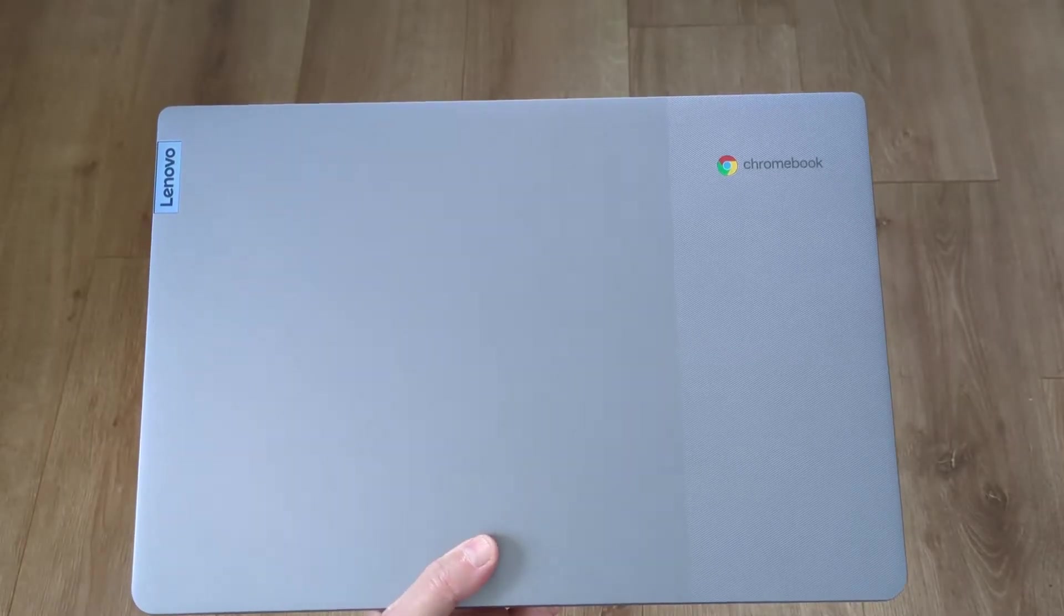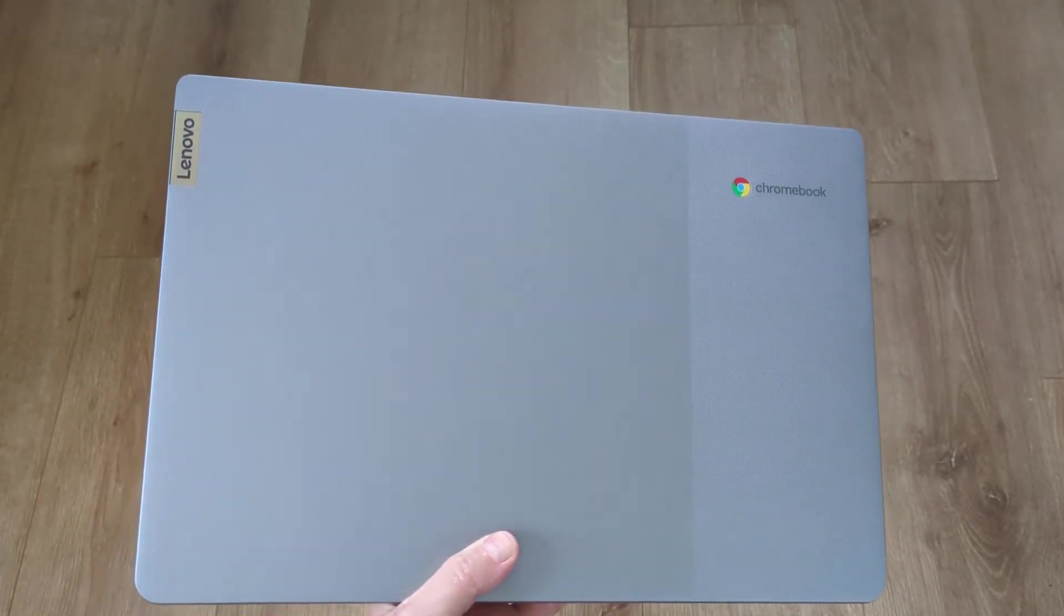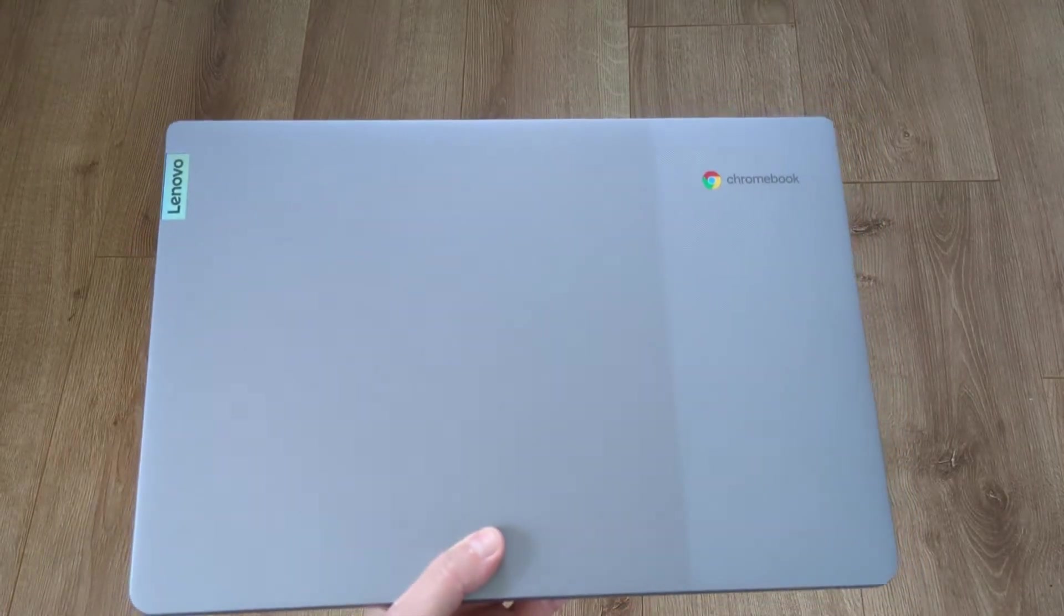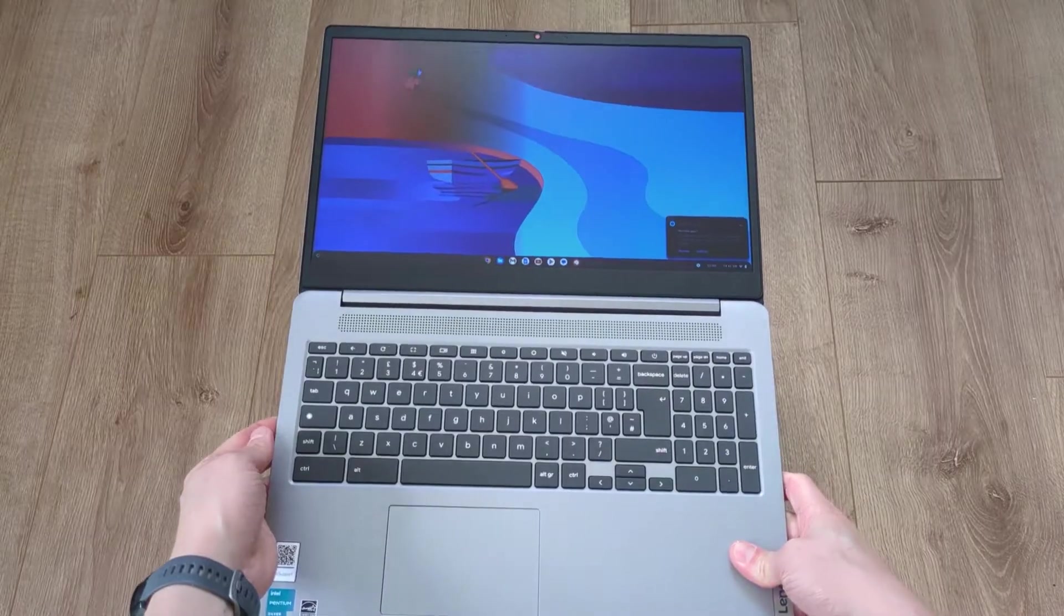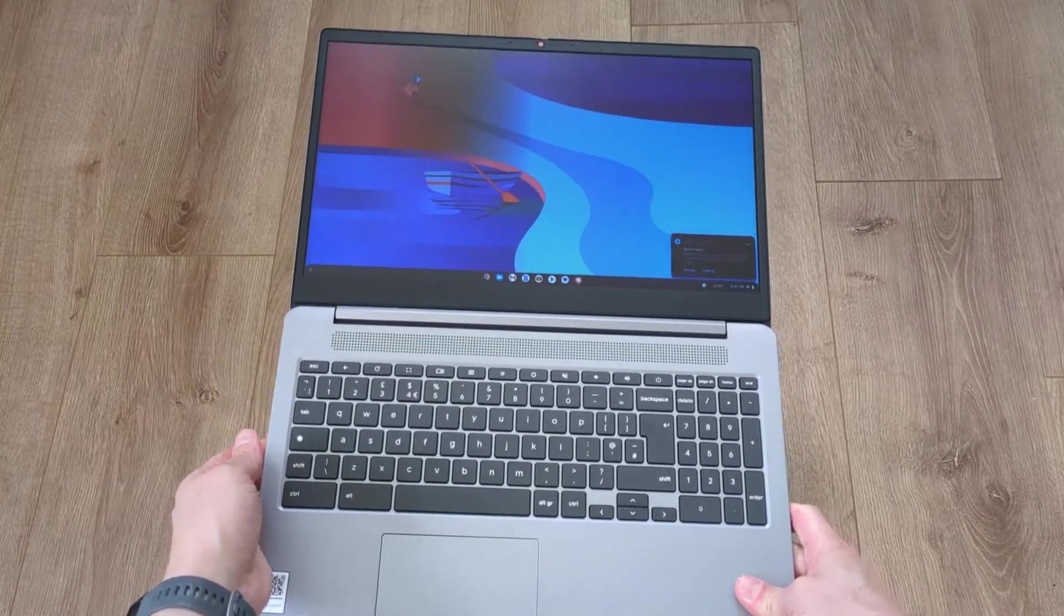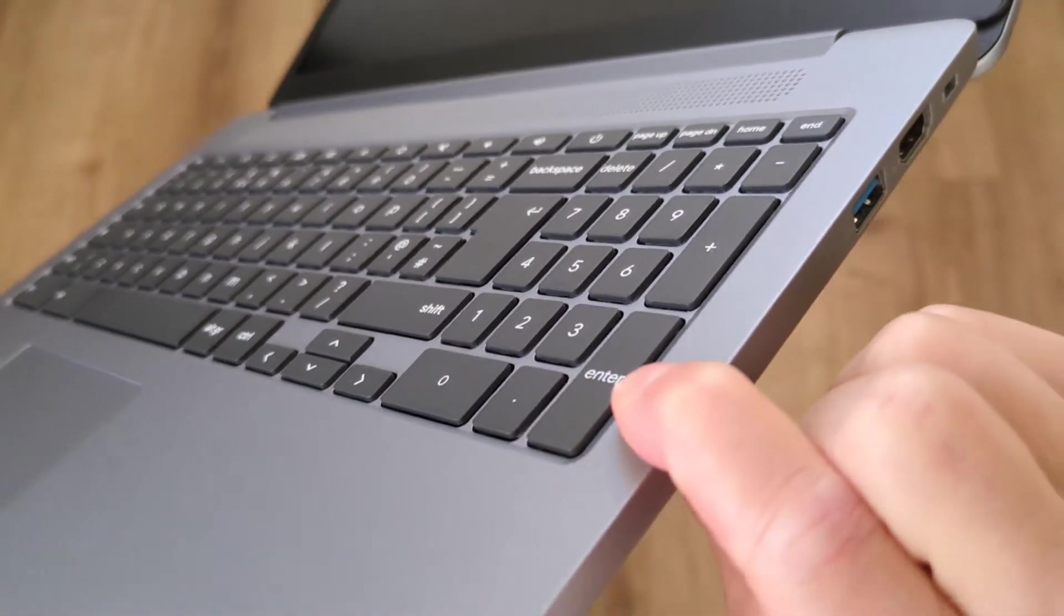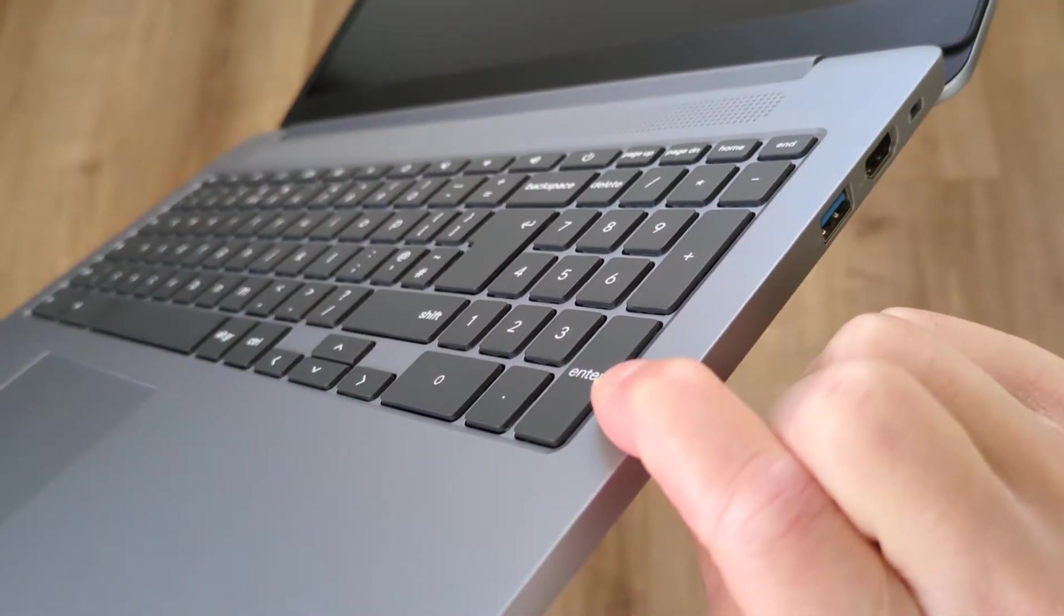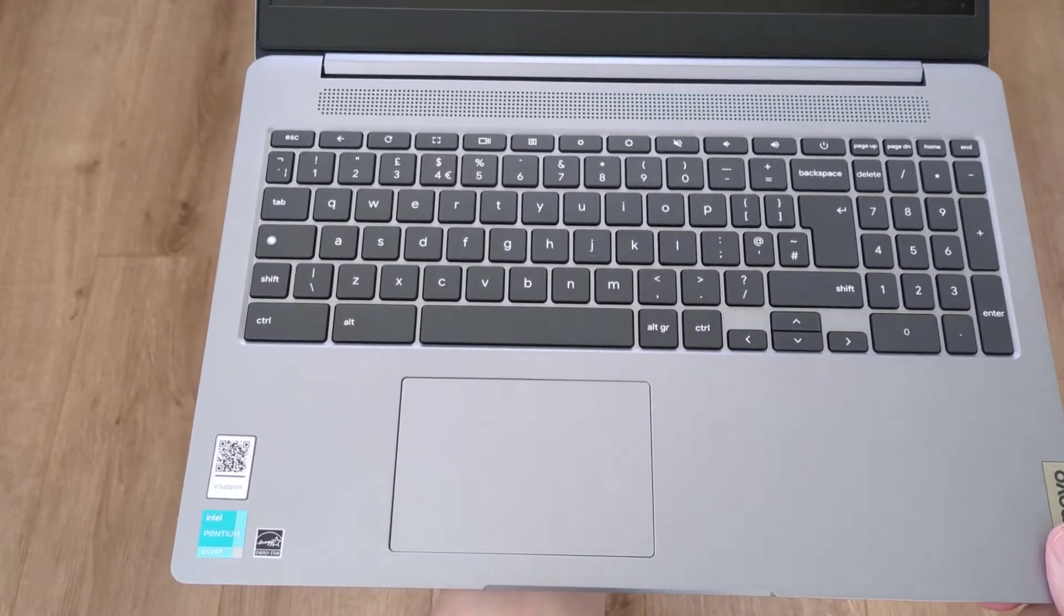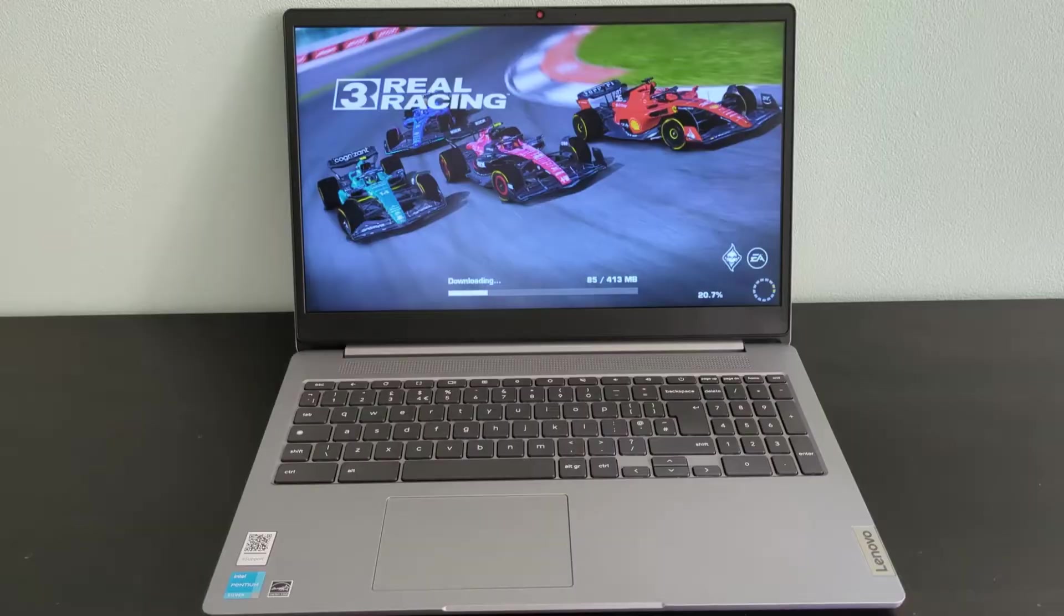This is the 2023 Lenovo IdeaPad 3i Chromebook 15.6 inch, a bit of a mouthful. In this video I'll take you through all you need to know about this model, including the pitfalls to avoid if you're looking to buy one.